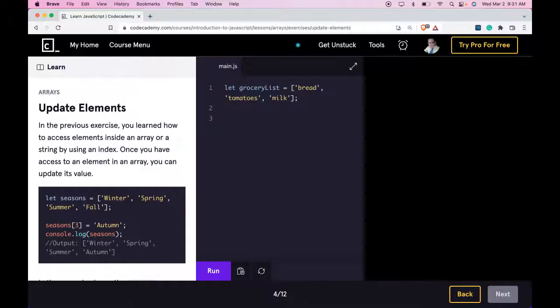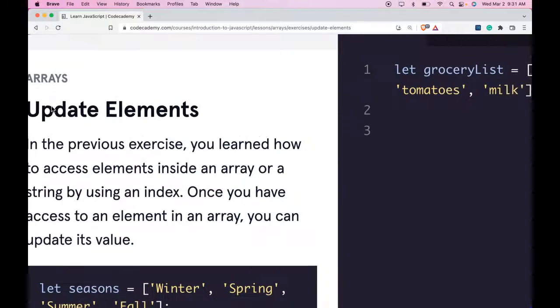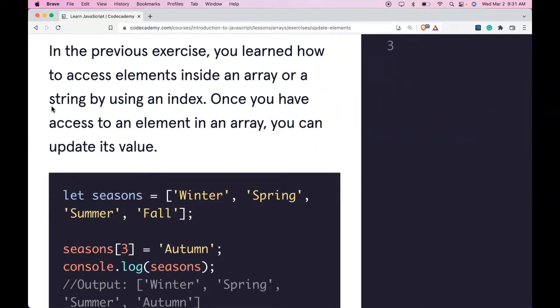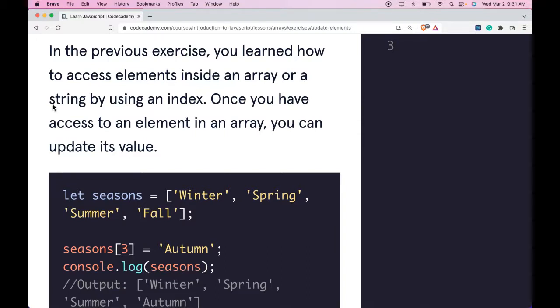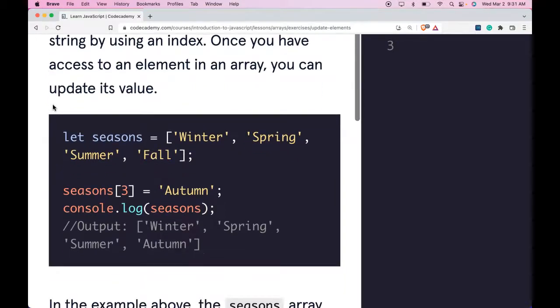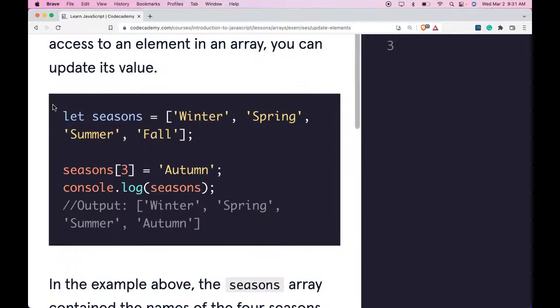Hello and welcome back to Codecademy's Learn JavaScript. We're in the Arrays section. This is Update Elements. In the previous exercise, you learned how to access elements inside an array or a string by using an index. Once you have access to an element in an array, you can update its value.